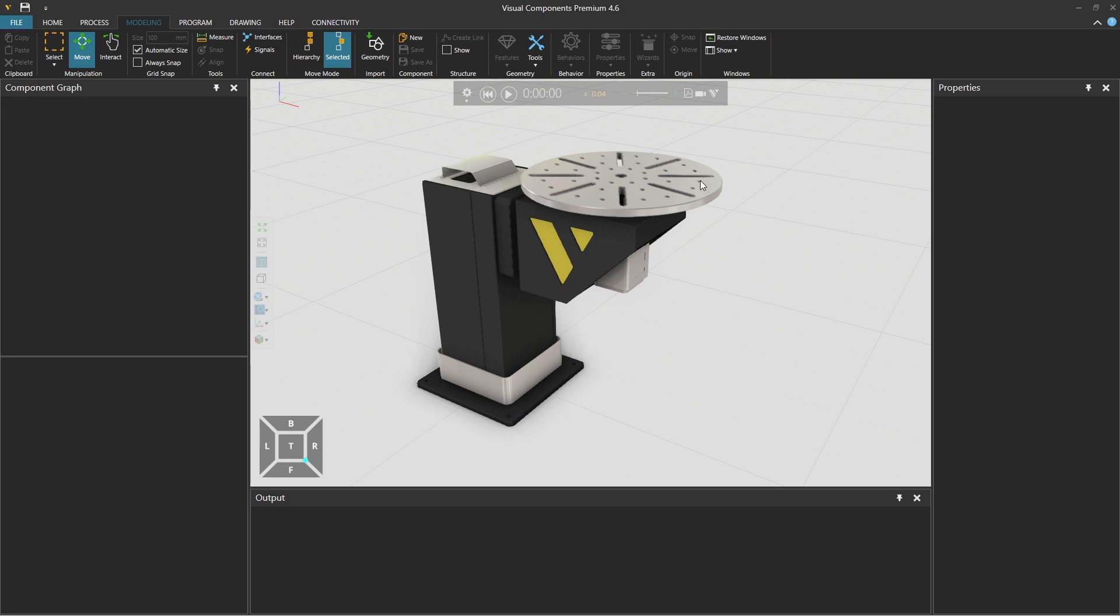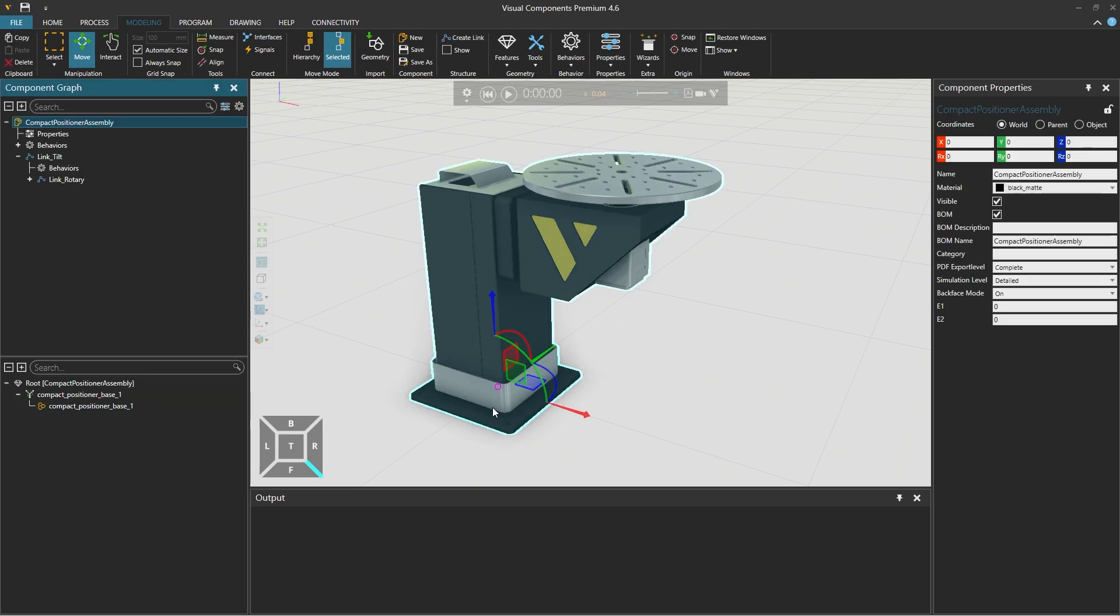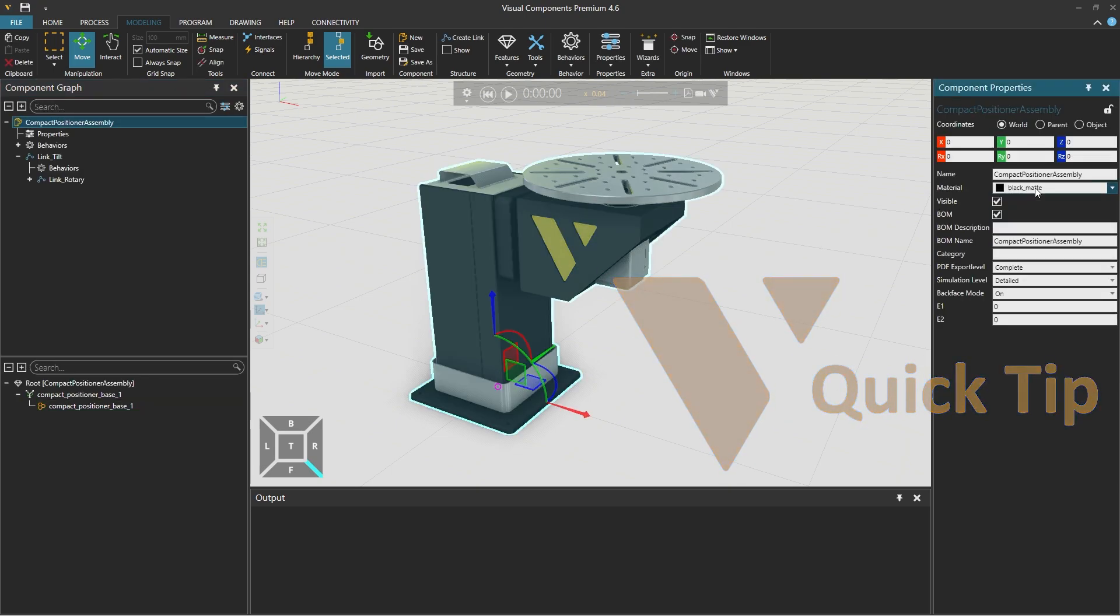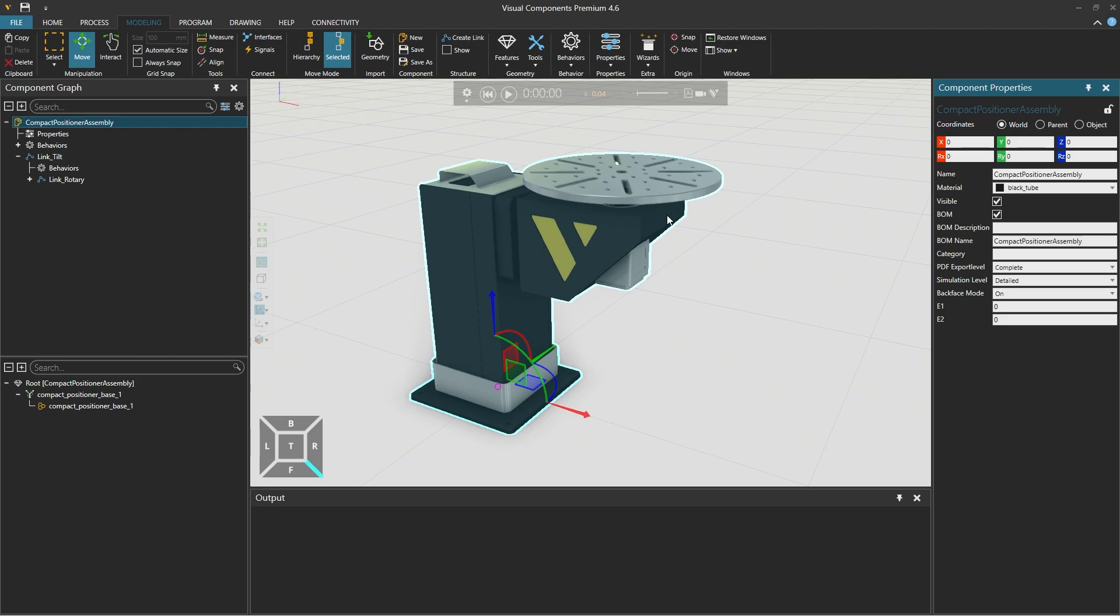And with the material value selected using the mouse wheel we can scroll through the available material options. And of course we still have the aluminium and yellow materials we already defined.